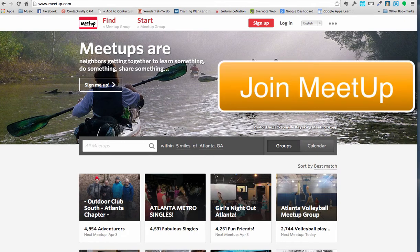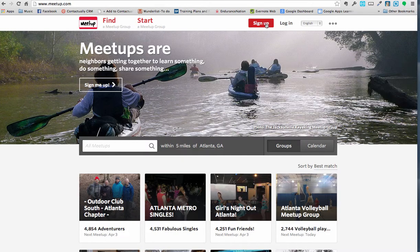Here we are in Meetup, and as you can see, it's meetup.com. What we do is, if you are not already signed up, you need to create an account.